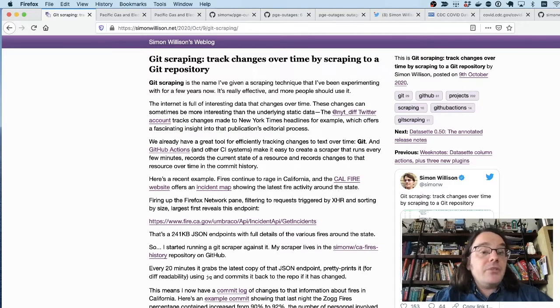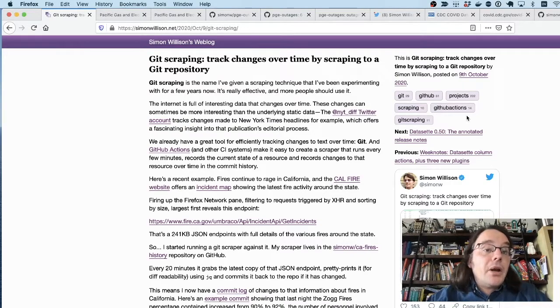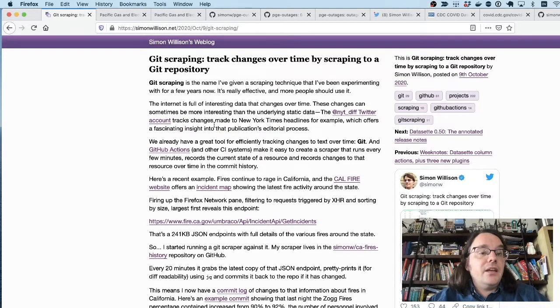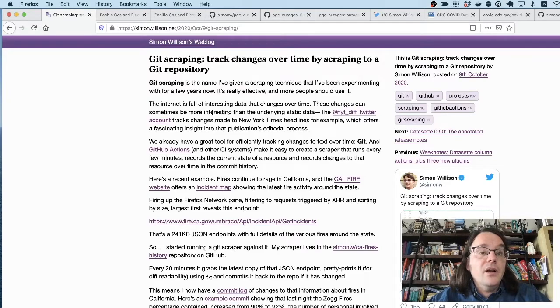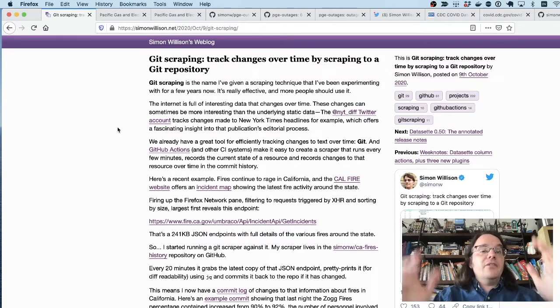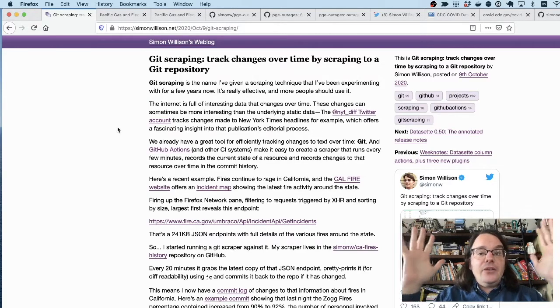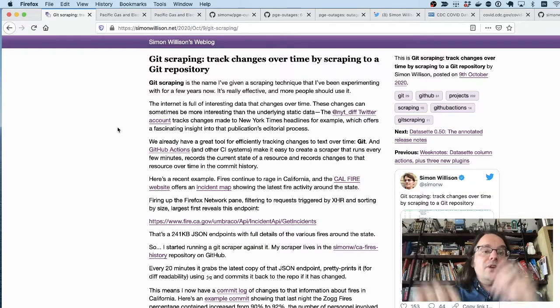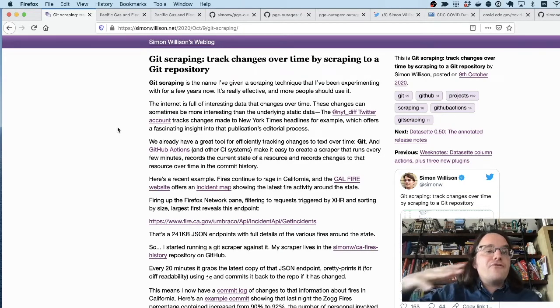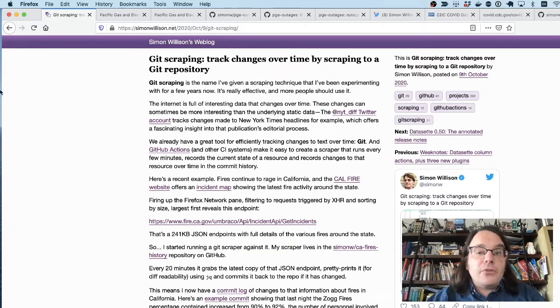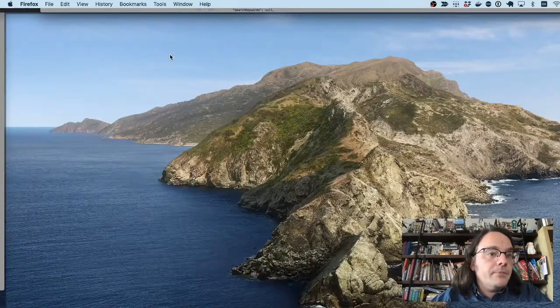Hi there, my name's Simon Willison and I'm going to be talking to you about a technique I've been working on for a couple of years now called Git scraping. It's a way of taking a source of data on the internet, scraping it into a Git repository and getting a free way of tracking changes to that repository over time.